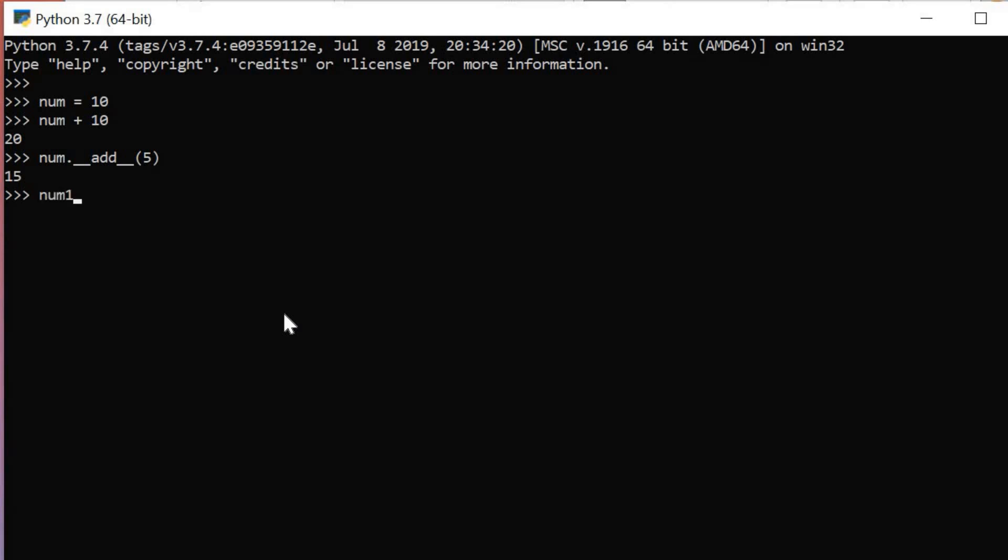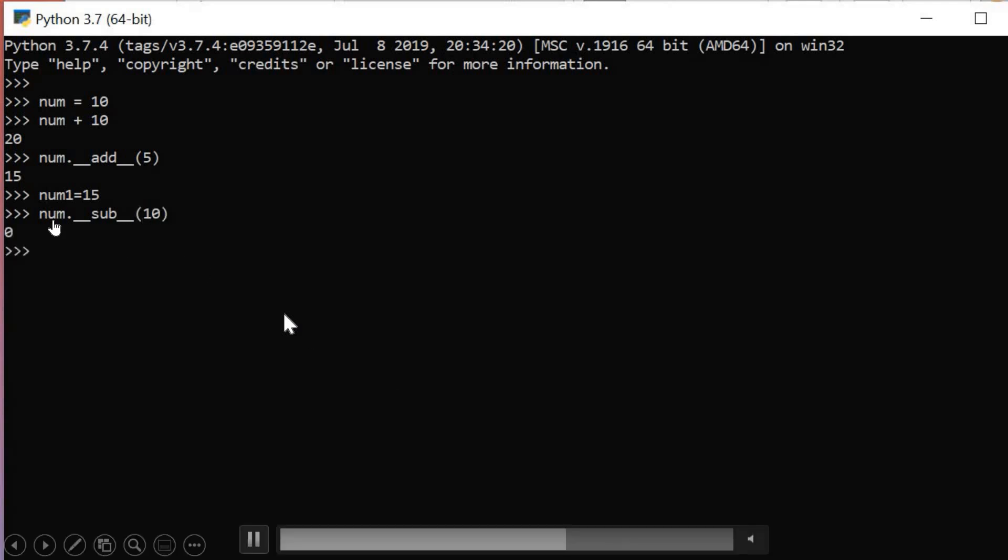Similarly, you can use the sub operation. Set num1 equal to 10. Now I can do 10 minus 10, which equals 0.